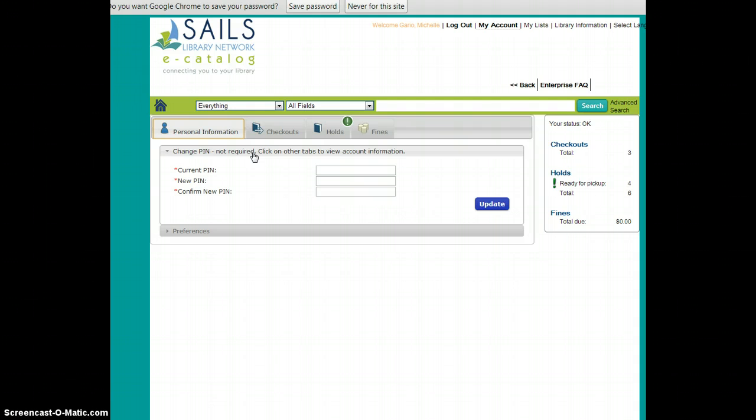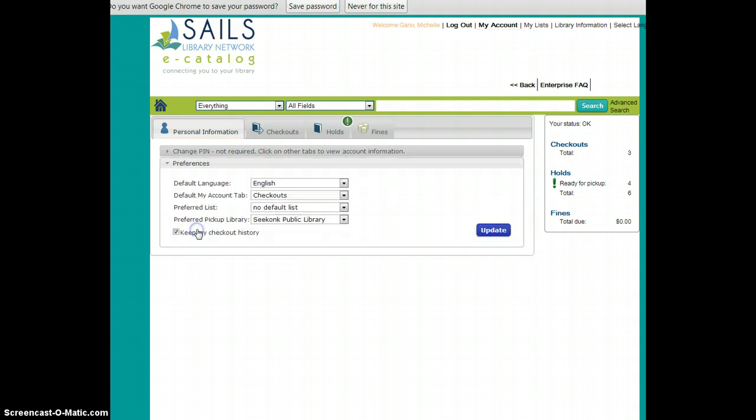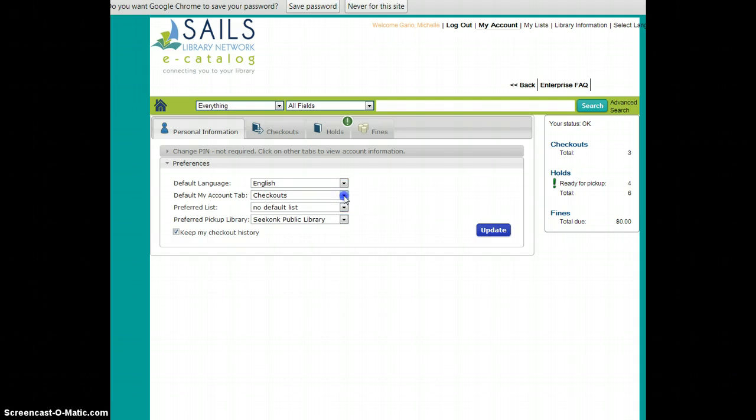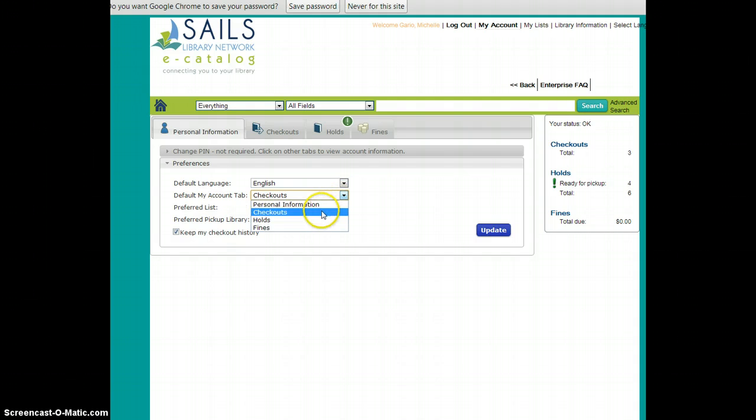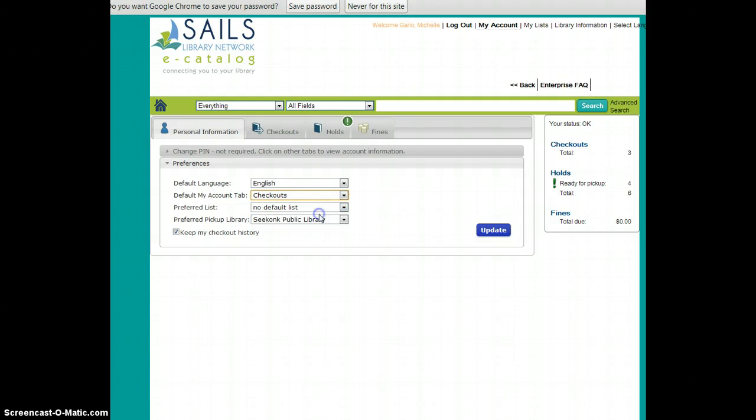And if you do not want to see this as your first screen, you simply go down to Preferences and to default My Account tab and use the selection box to choose your default screen when you go into My Accounts and click Update.